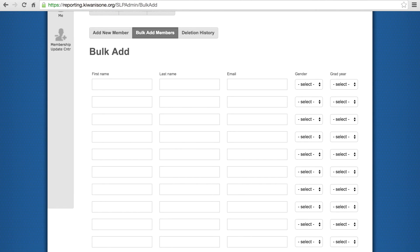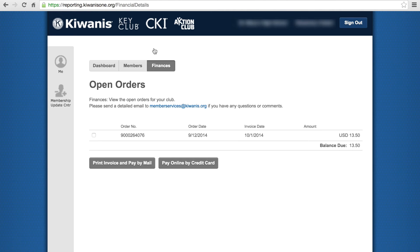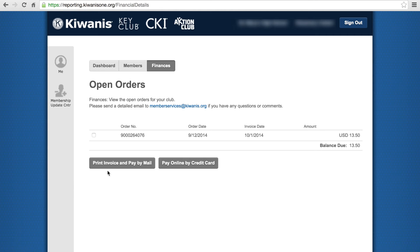Processing the dues payment involves either payment by credit card or check. After all members have been added, you can click on the Finance tab, which will take you to the Open Order screen at which you will do the actual payment of dues. There are two options: to print by invoice and pay by mail, or pay by credit card or a PayPal account. It is strongly encouraged that you pay by credit card. In order for dues to be processed, international must receive payment and the roster in order to send you information. This process usually takes up to three weeks, but if you pay by check, it can take much longer and result in delays in dues reports.